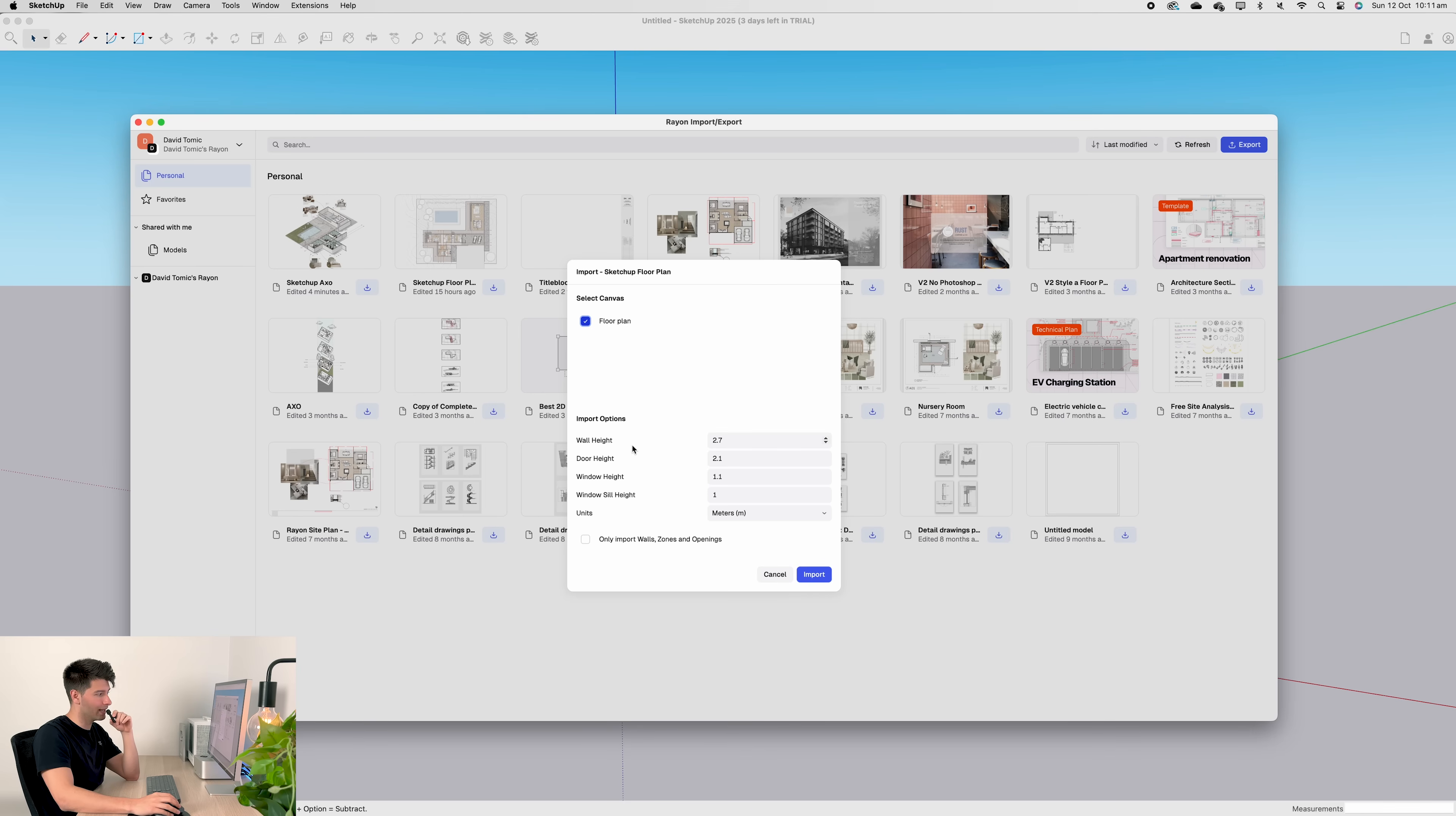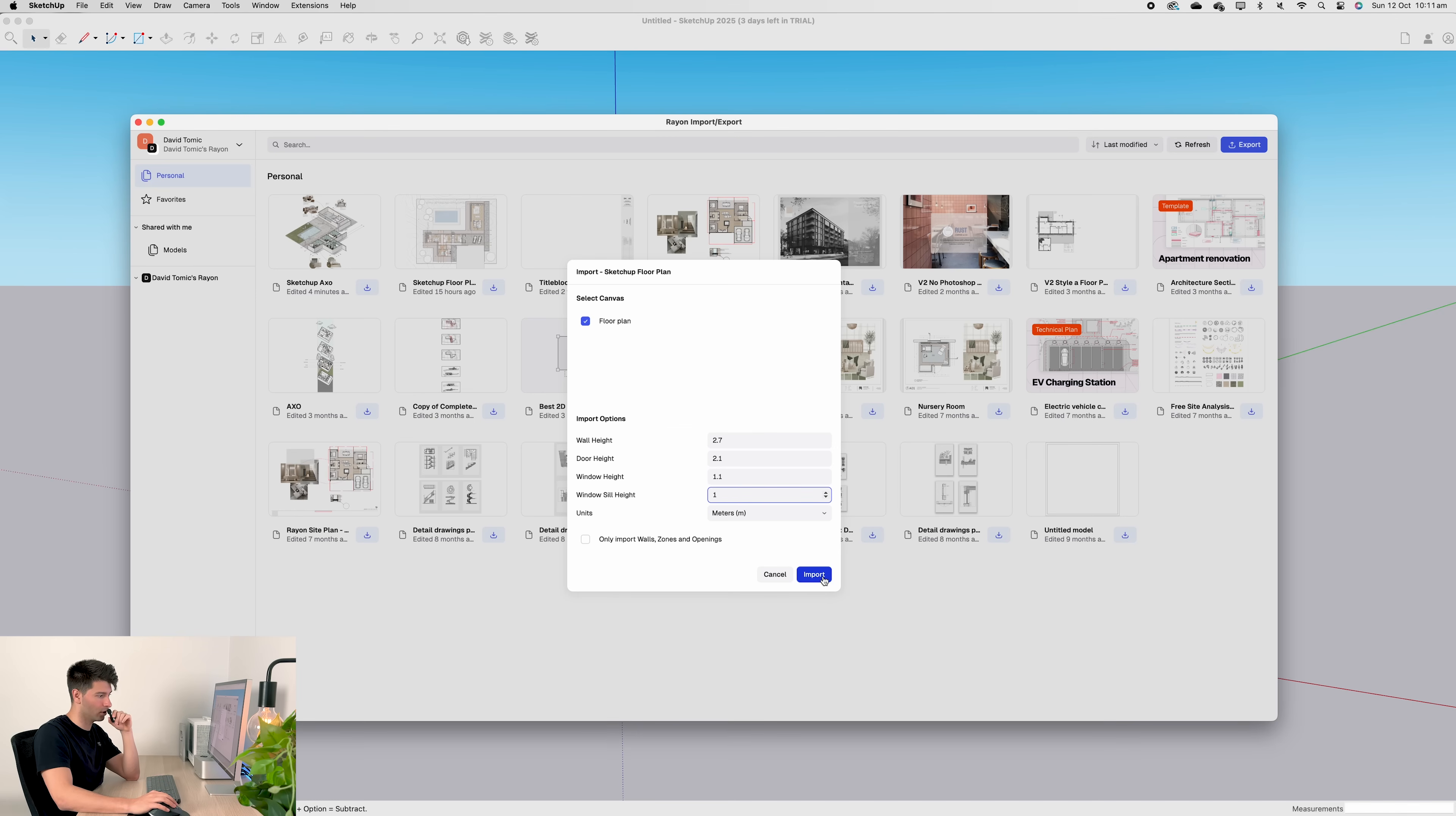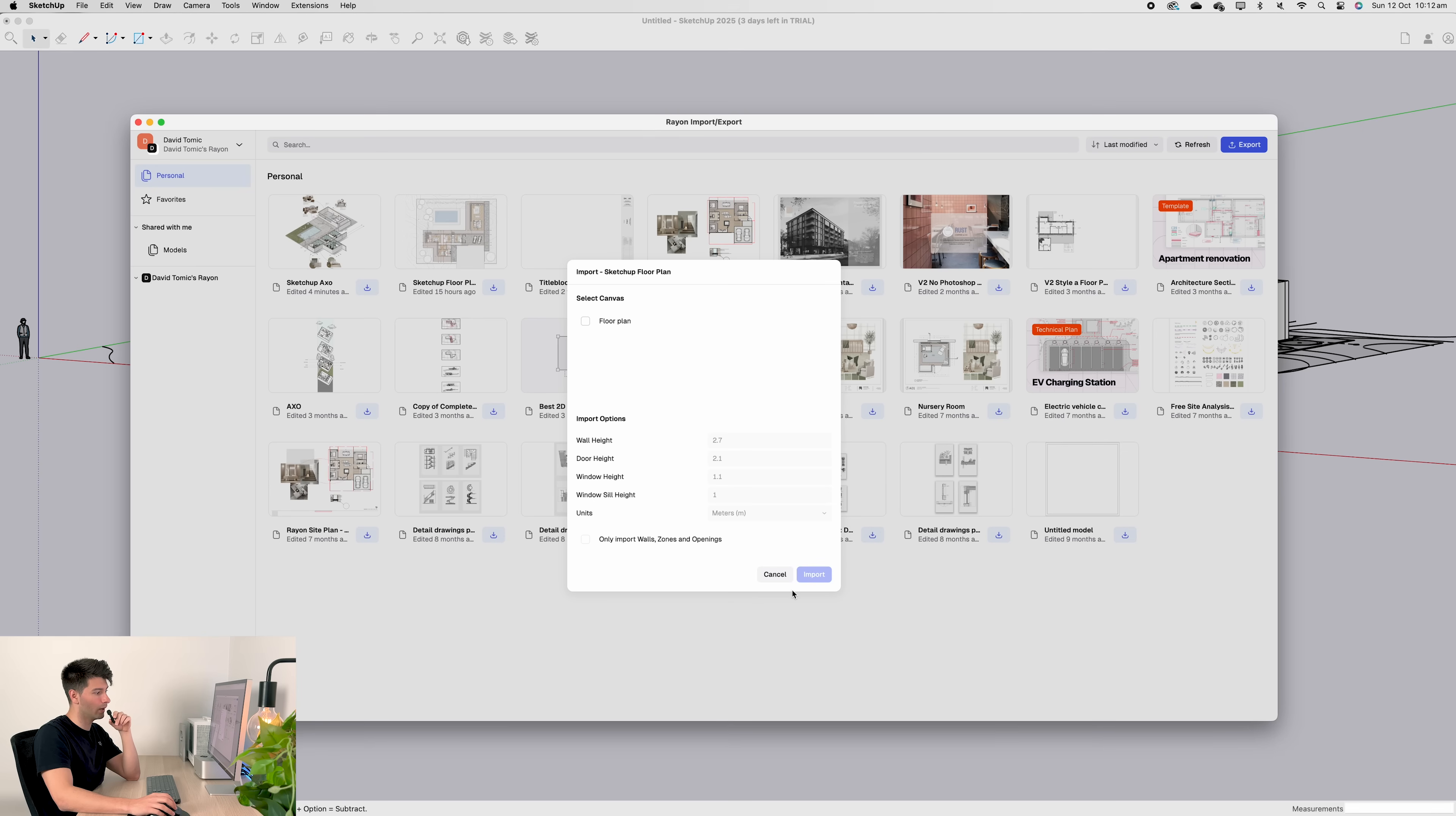The import options are super basic. What do you want your wall height to be? I'm happy with 2.7. Door height 2.1, window height 1.1 to match our door height, and windowsill 1 meter. The units are meters and I'm happy to import walls, zones and openings. So press import and wait a couple of seconds. You'll get a message saying model canvas imported successfully and you can close that.